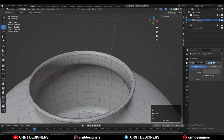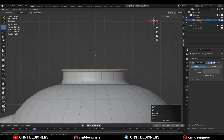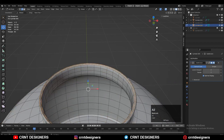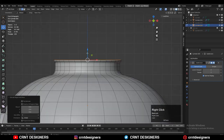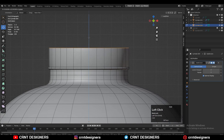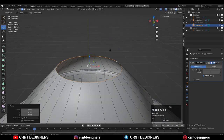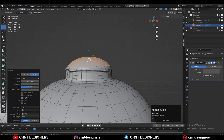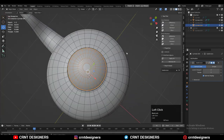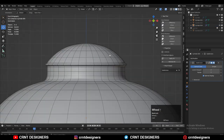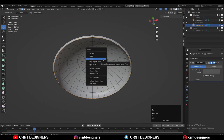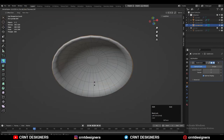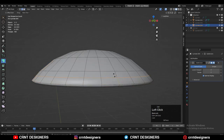Select this top face loop, Shift+D to duplicate it, then press P to separate it as a different object. Select this face loop, press E to extrude, move it along the Z axis, then scale along the X and Y axis, then Ctrl+B to add a bevel and create a dome-like form. This creates the lid of the teapot. Select all faces and extrude along their normals to add a little thickness to the lid.